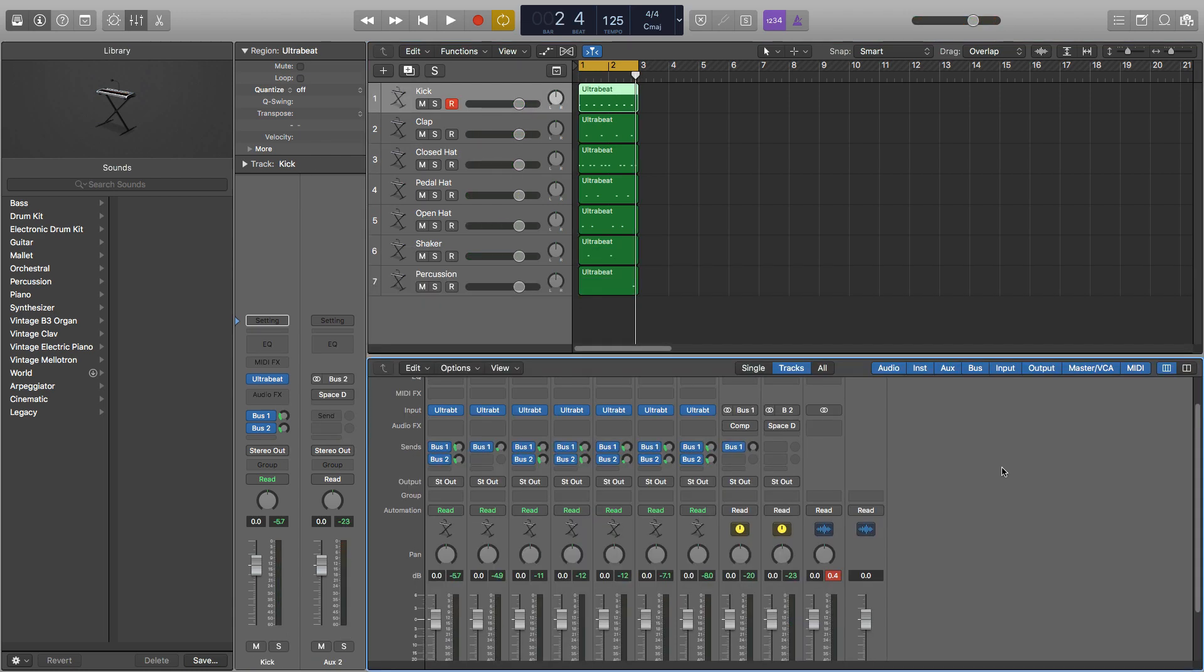You can use any effects you want on buses, but these are the most commonly used ones for processing drums. You can apply as many buses to a channel that you want and as many effects to that bus as you want, all within reason of course.